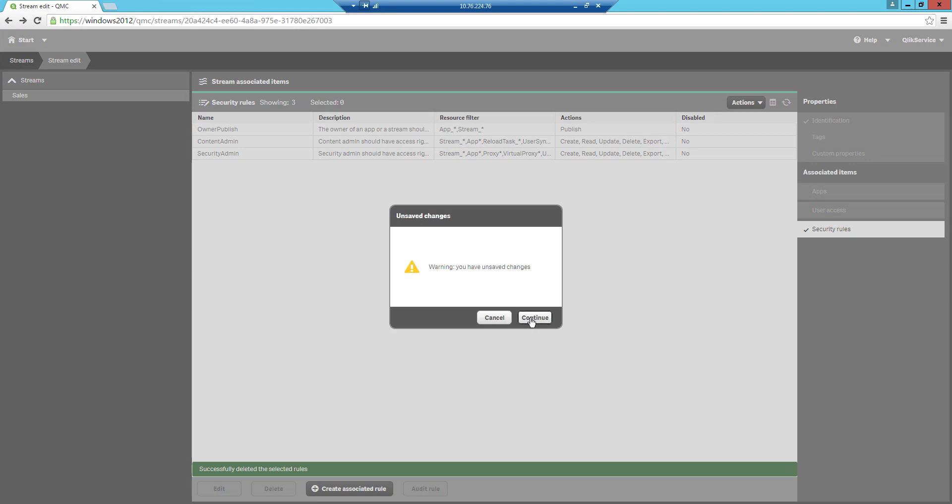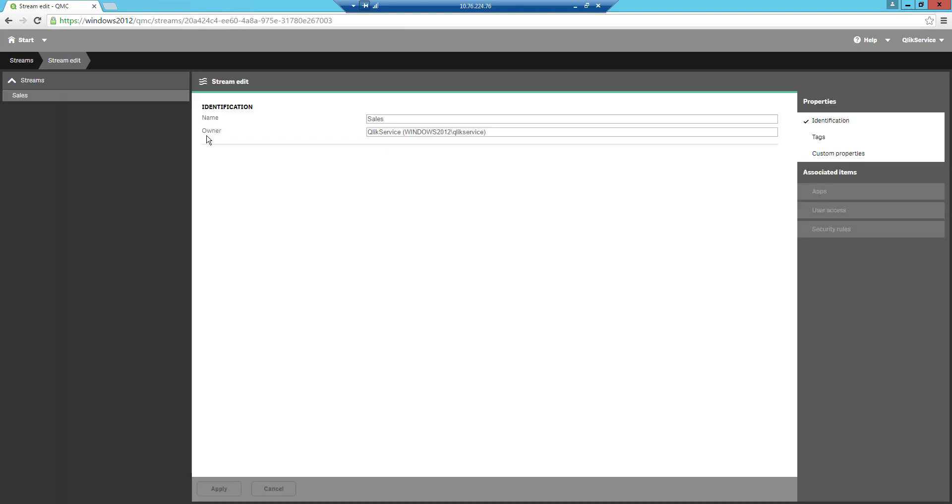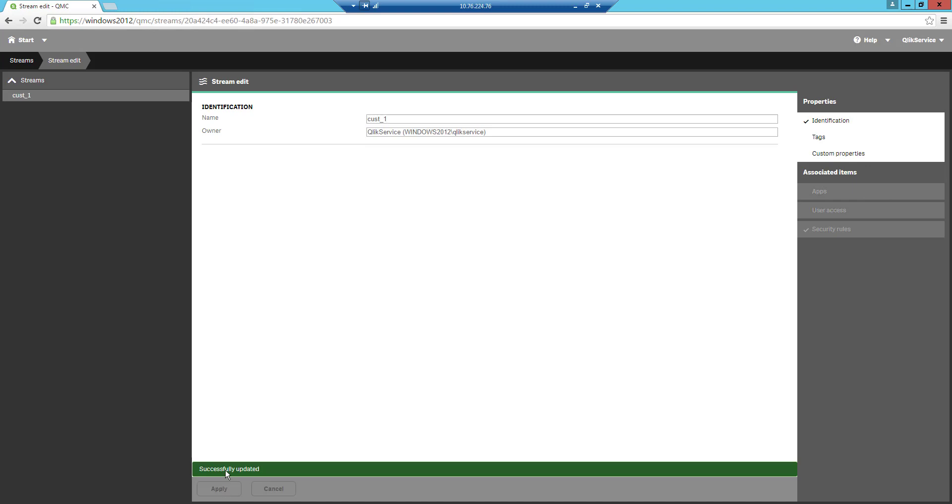The result is not good since I forgot to apply the new name so go ahead and open it again. Change sales to cost underscore one and remember to press apply. Go back again to the streams and open the other stream and do the same thing. We will call this one cost underscore two.